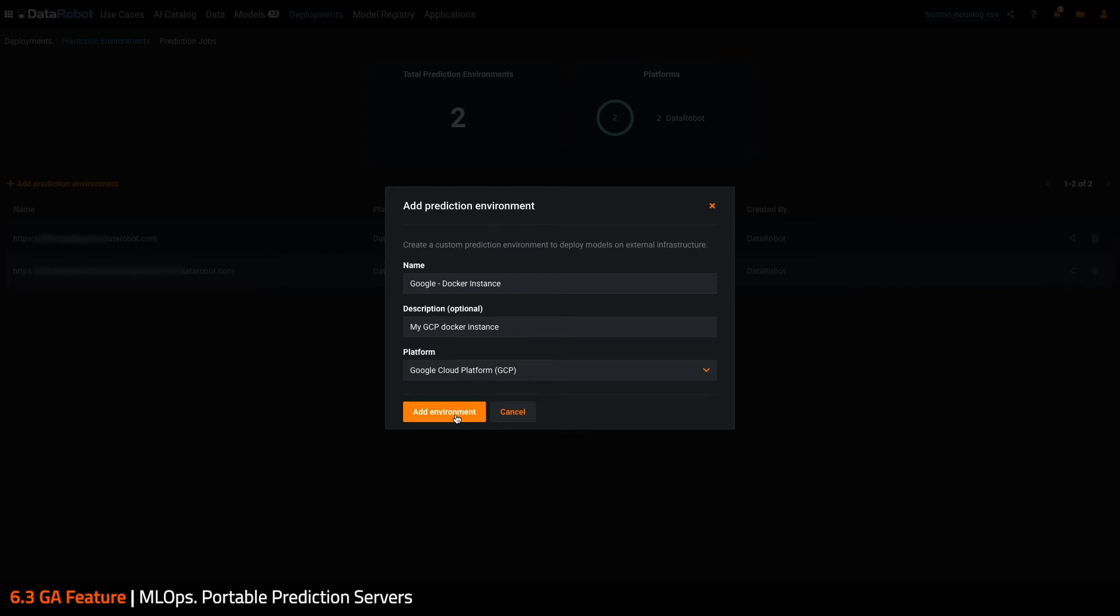Additionally, when a user deploys a DataRobot AutoML or AutoTime Series model to these remote deployments, DataRobot MLOps now provides easy access to artifacts as well as instructions for running these models in the remote environment. I'm going to deploy a DataRobot model externally on the Google Cloud Platform. So first let me create this prediction environment.